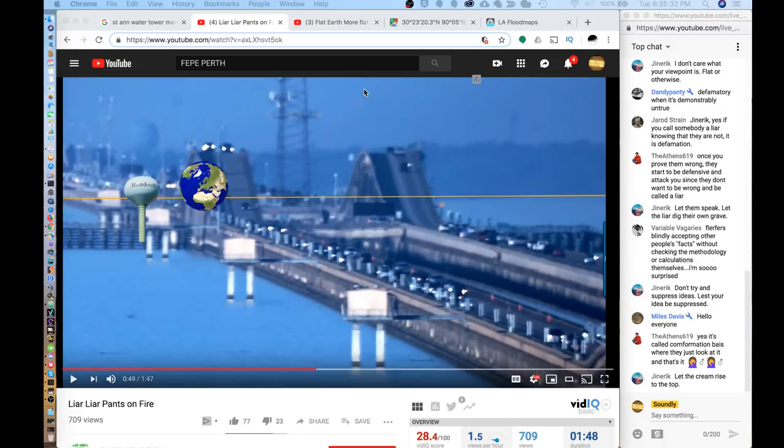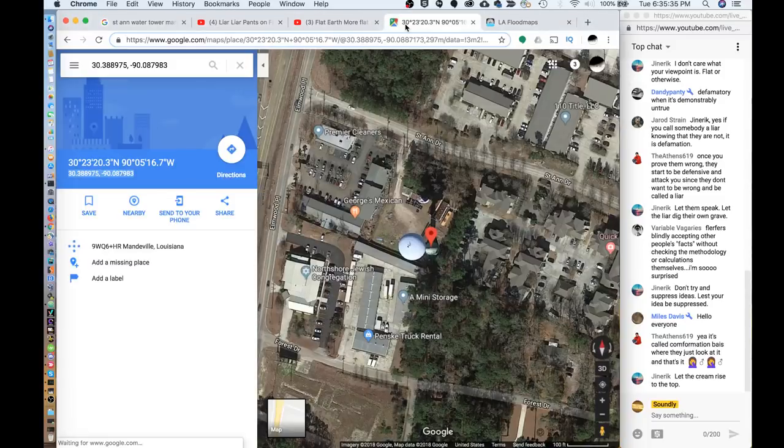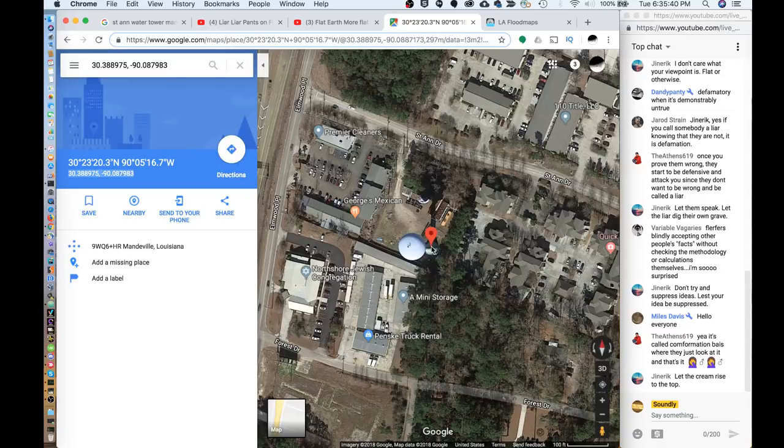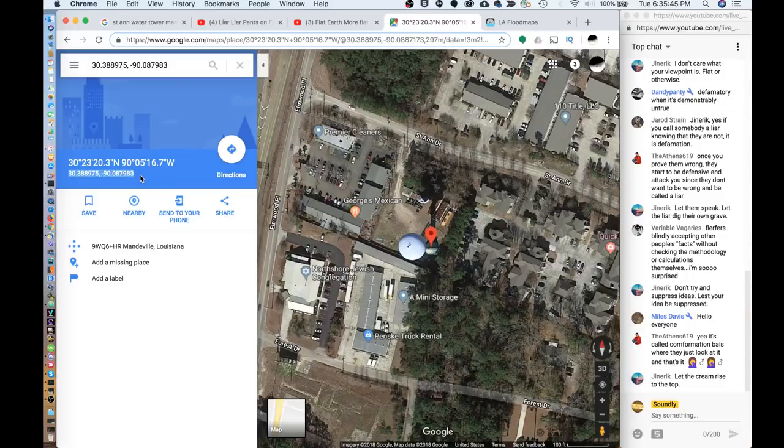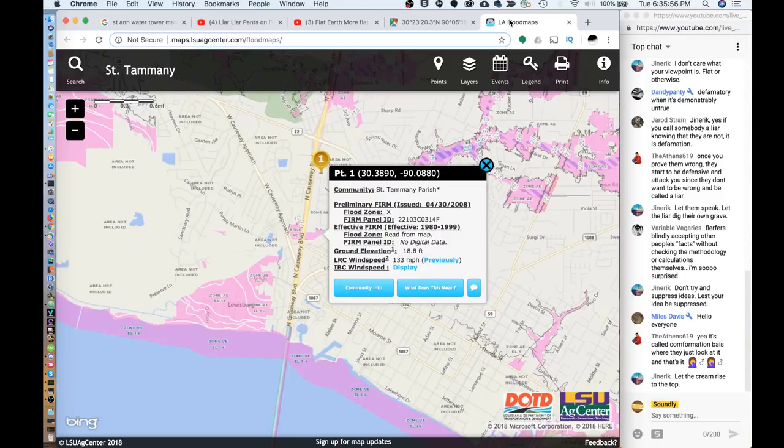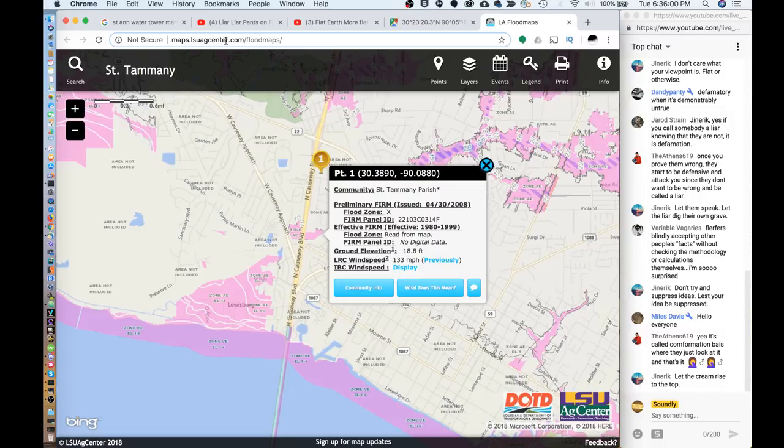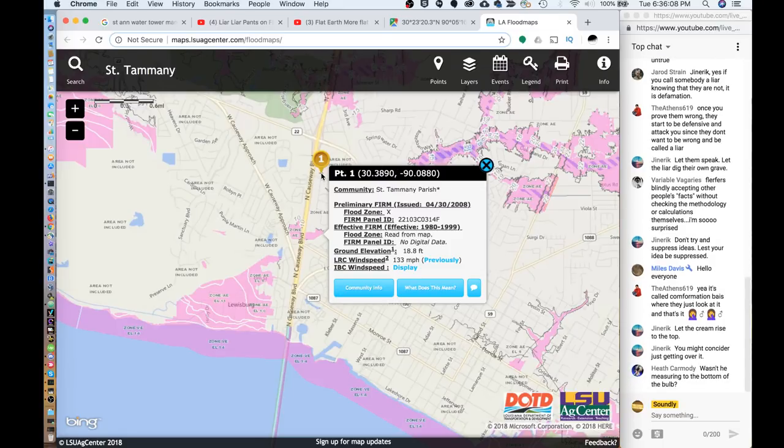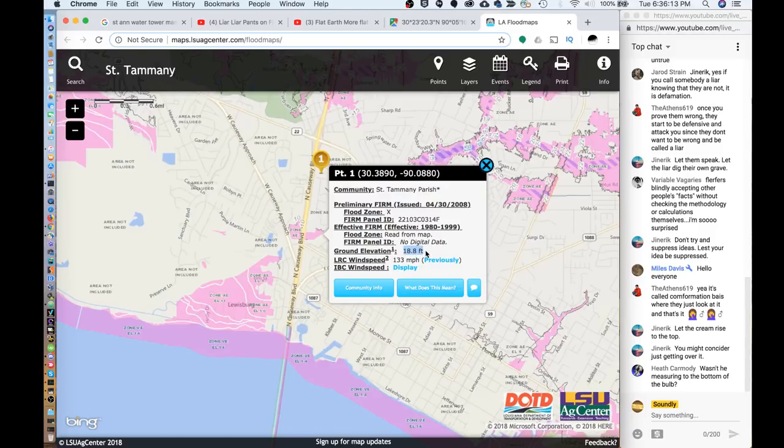So I wanted to show you this information real quick as well. The location of the tower, the water tower, is this. Here's the GPS coordinates. And if we take that and bring it over to this LA Flood Maps, which is a map that was created after some of the larger floods in our area by the LSU Agriculture Center, you plug those GPS coordinates in and it brings you to the same exact location. And here's the ground elevation at that location, 18.8 feet.